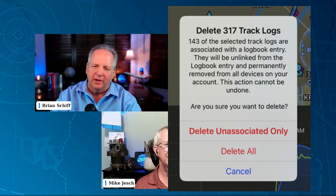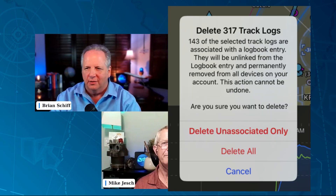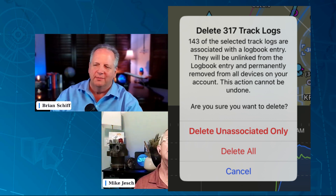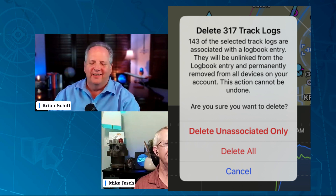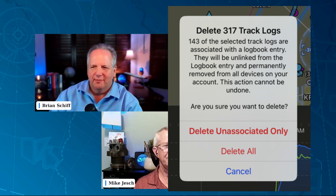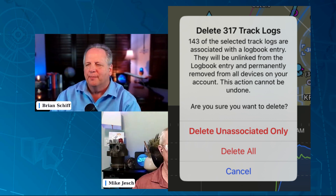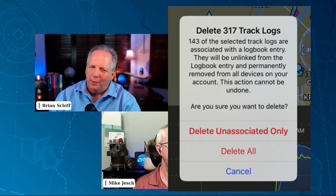I just happened to see in the chat — John Barber posted that if you select all the track logs to delete them, it will give you the option to delete only the associated or unassociated ones. Thanks for that, John. Interesting — see, we learned stuff here. That's why it's a workshop; we learn as much from everybody else.